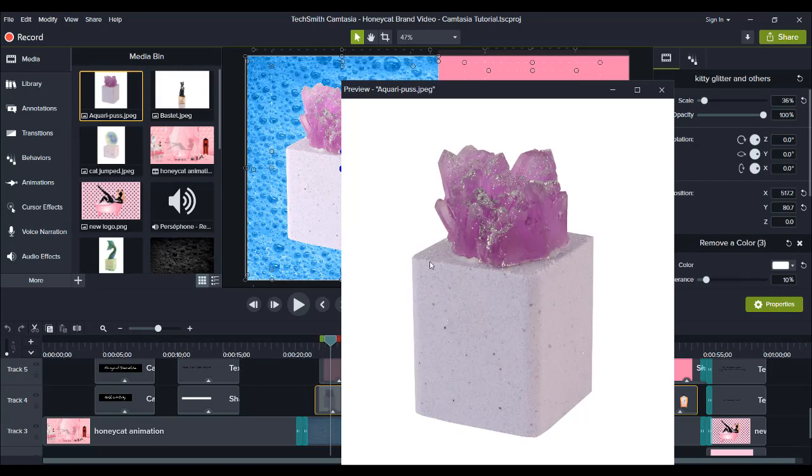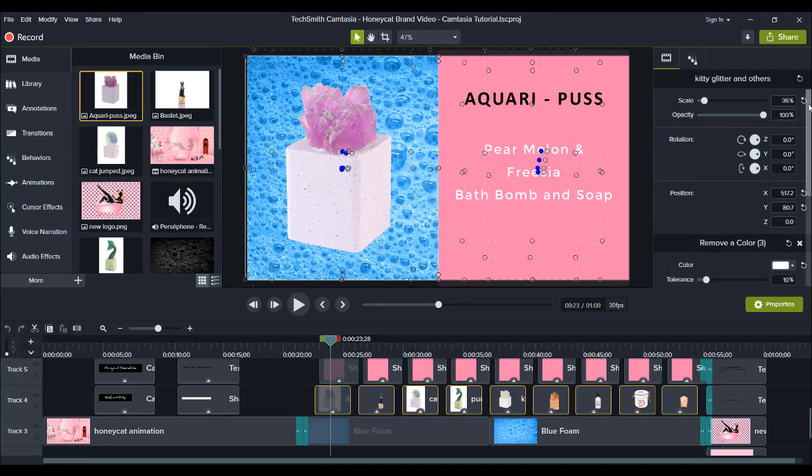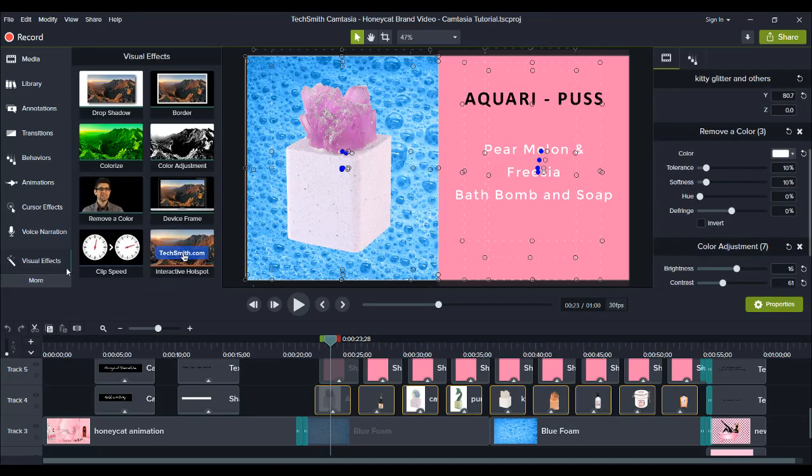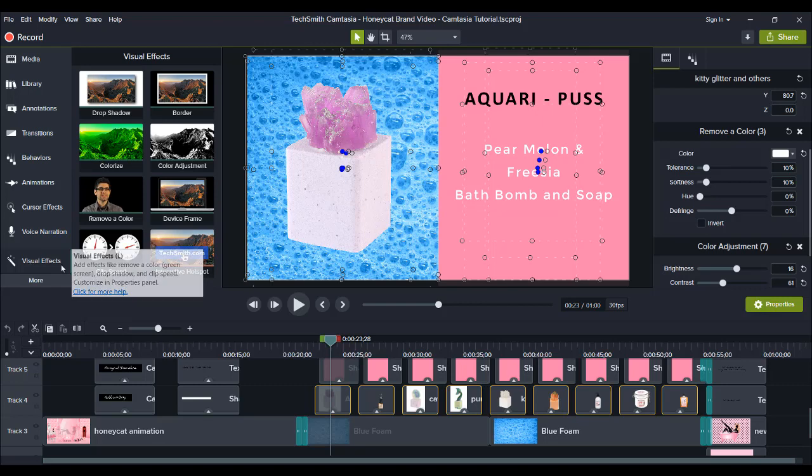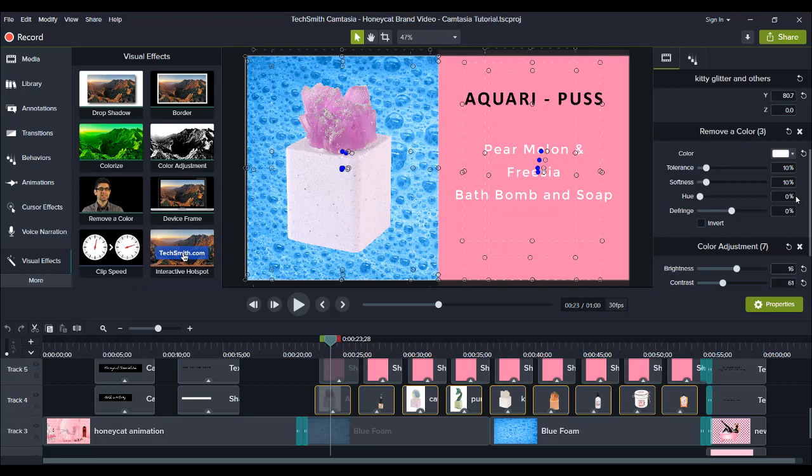You can find the green screen effect in remove color visual effects. Drag it down and then remove the white background by using the color remover tool. That's how we were able to remove the background on that.